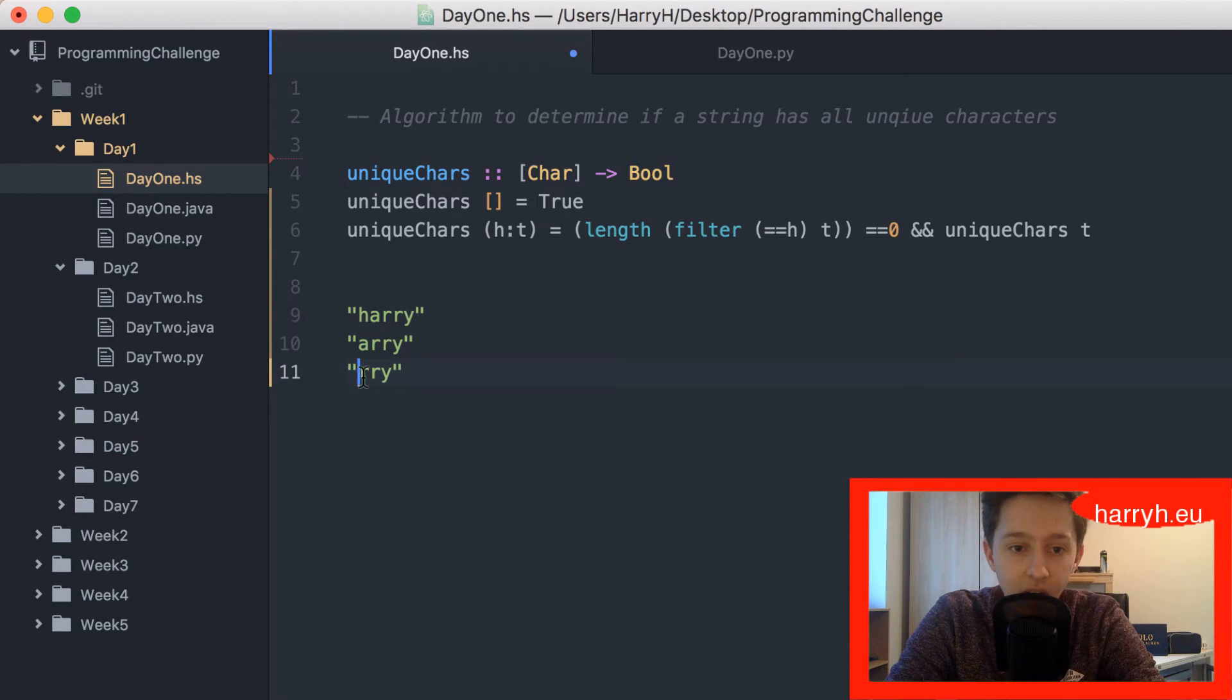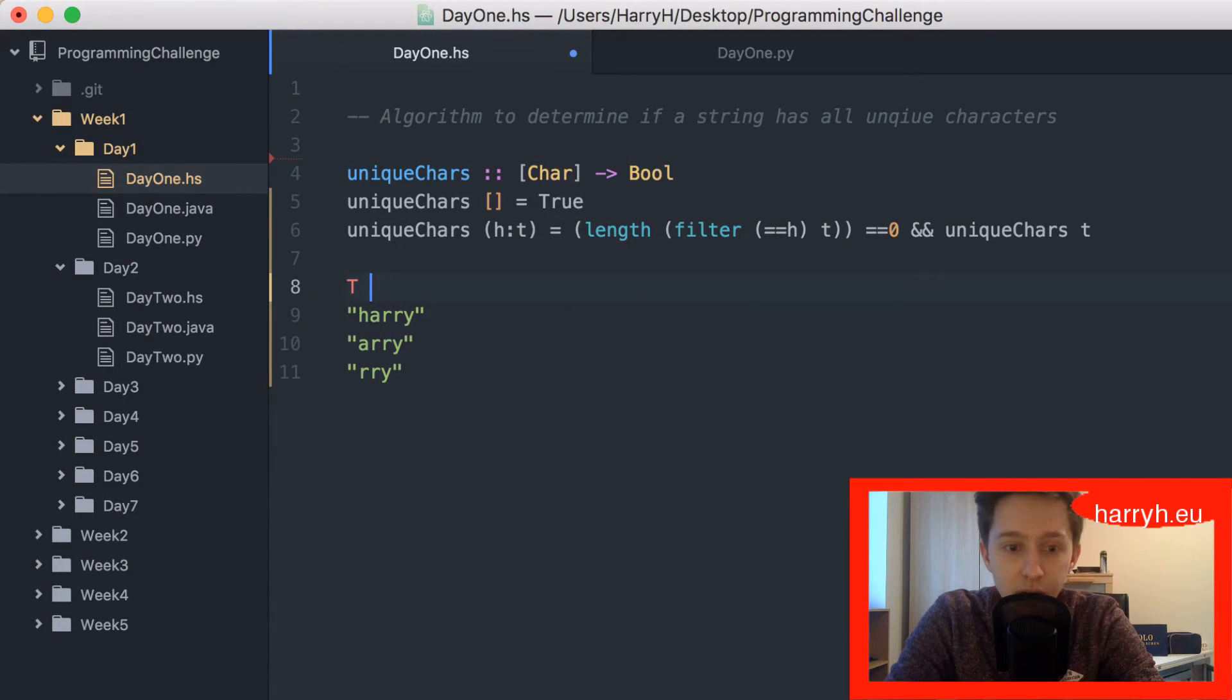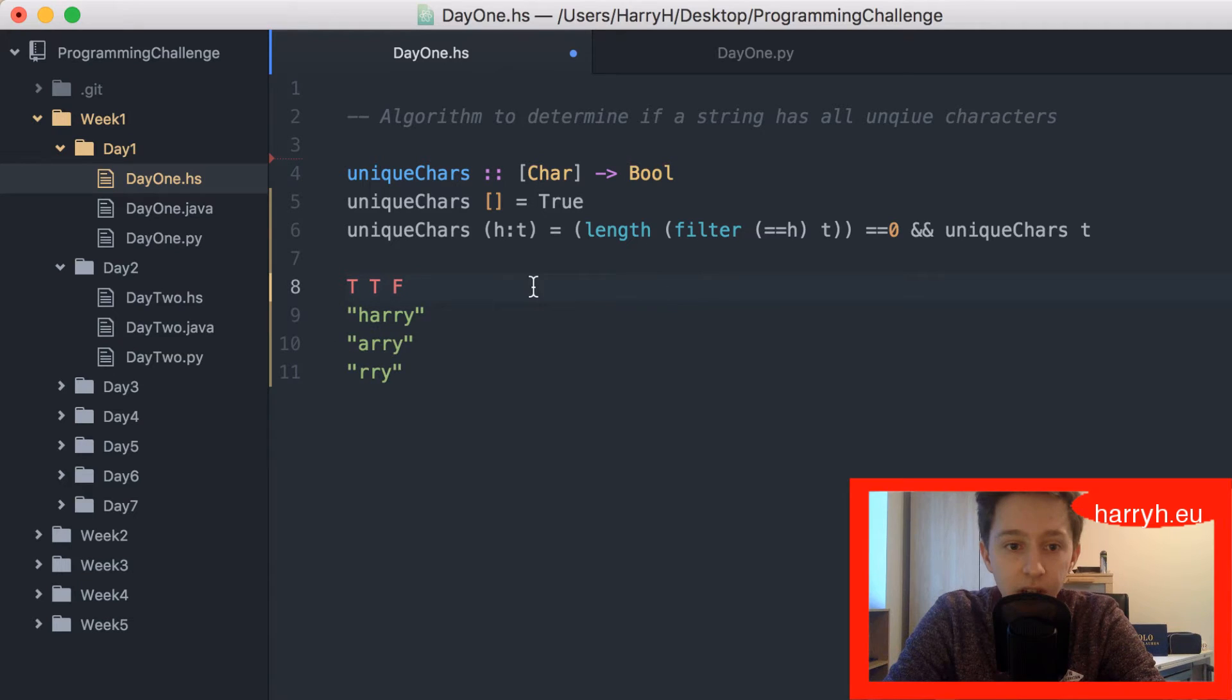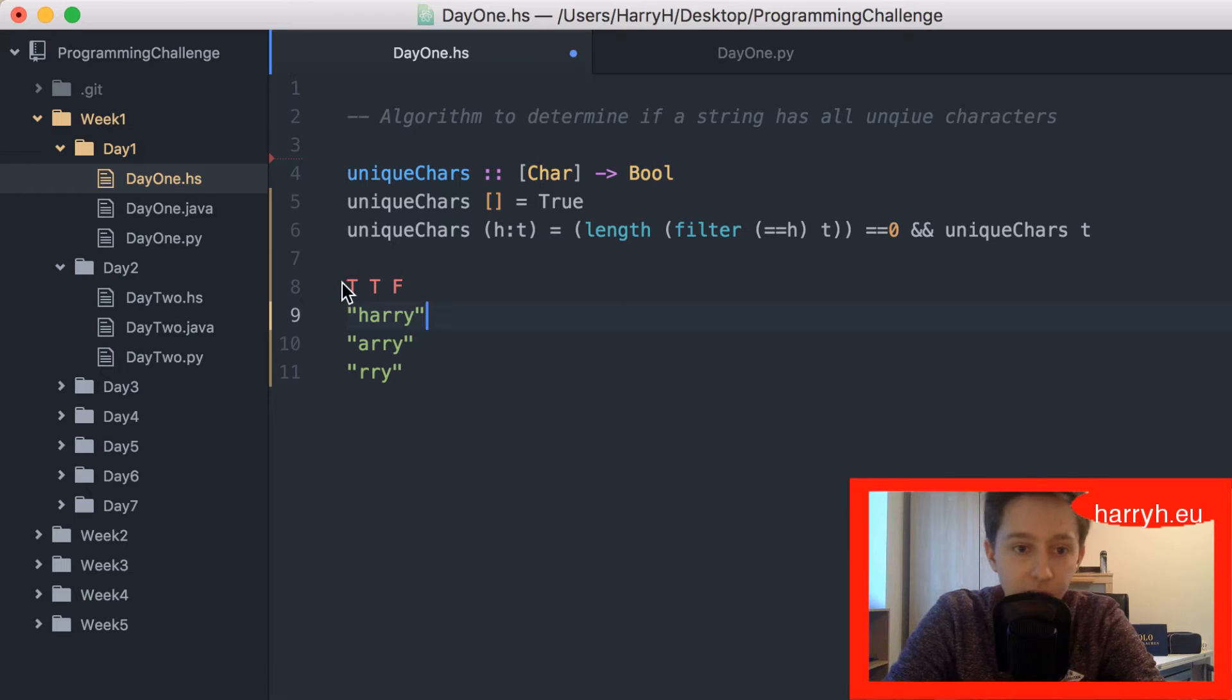When it was evaluating this r, this would give false, so it would stop because it would be true, true, false. As soon as this is false, because it's an and, it would return false.